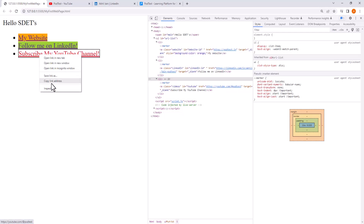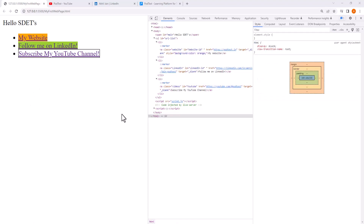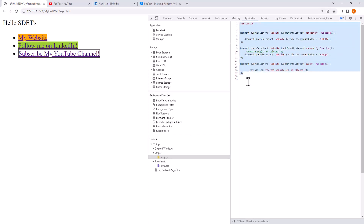On the right-hand side is the styles section. If we click on a particular element, we can see the styling applied. For example, clicking the YouTube channel link shows its styling from our CSS sheet — '.videos' with the corresponding style applied. To see the JavaScript hover behavior: if you hover the mouse it turns green, and moving the mouse out turns it orange. The JavaScript file can be found in the dev tools under the Application tab, then Scripts.